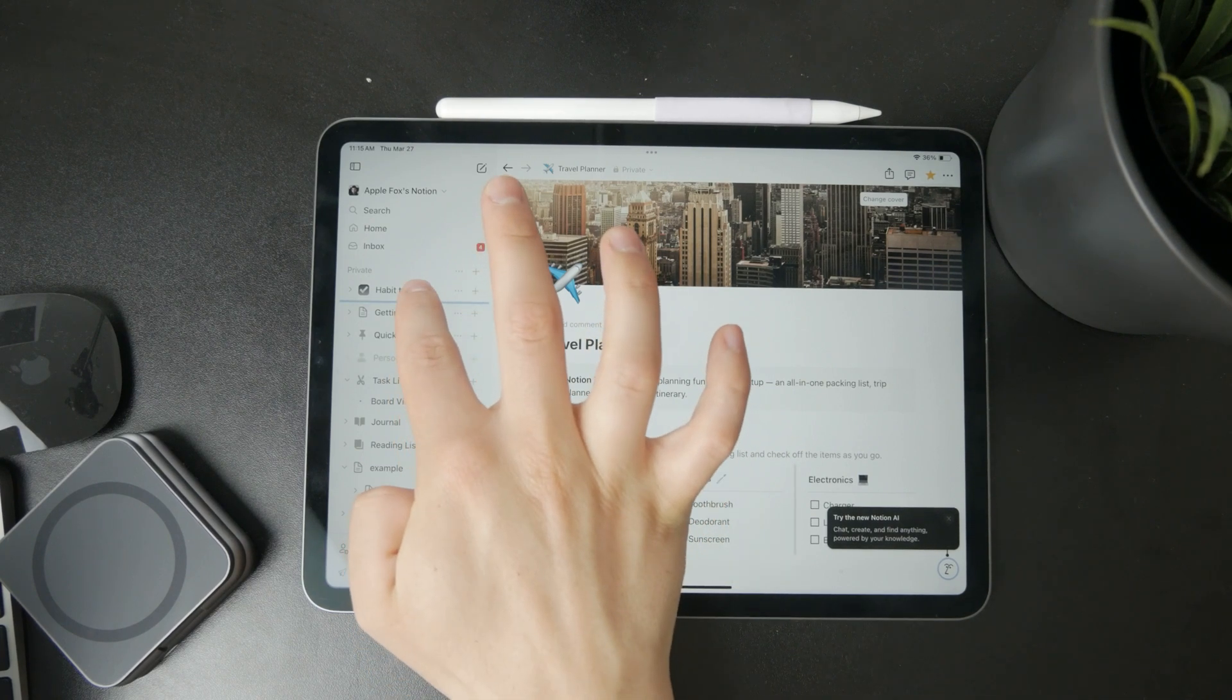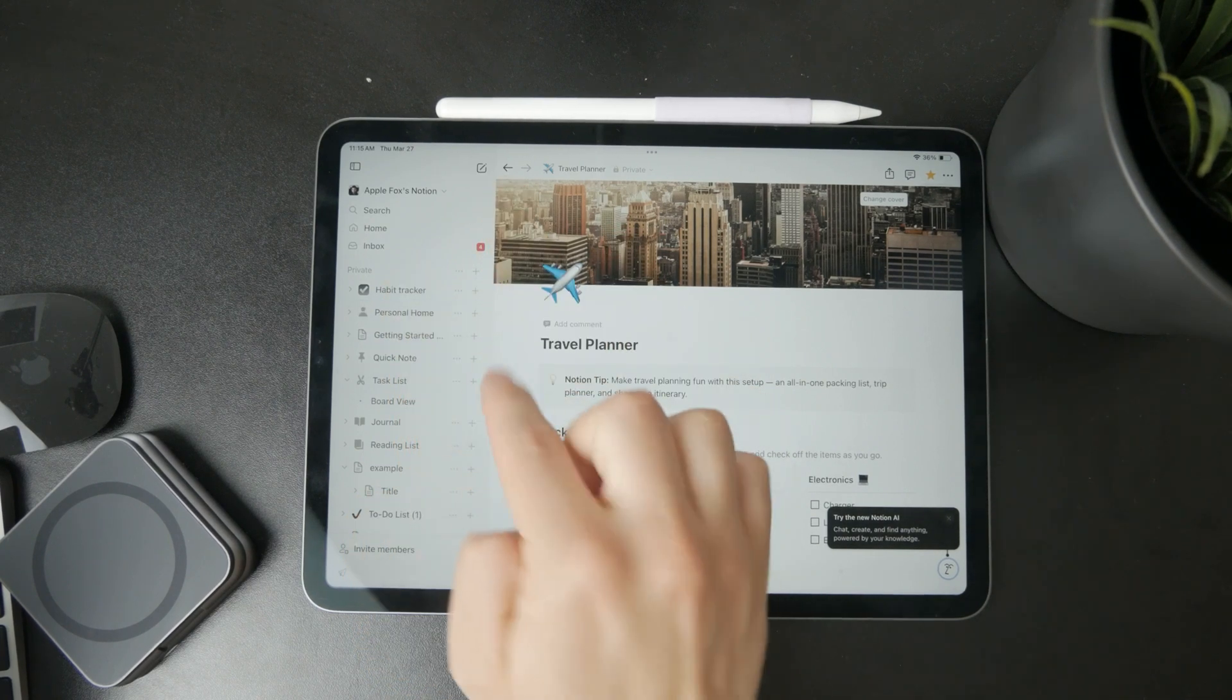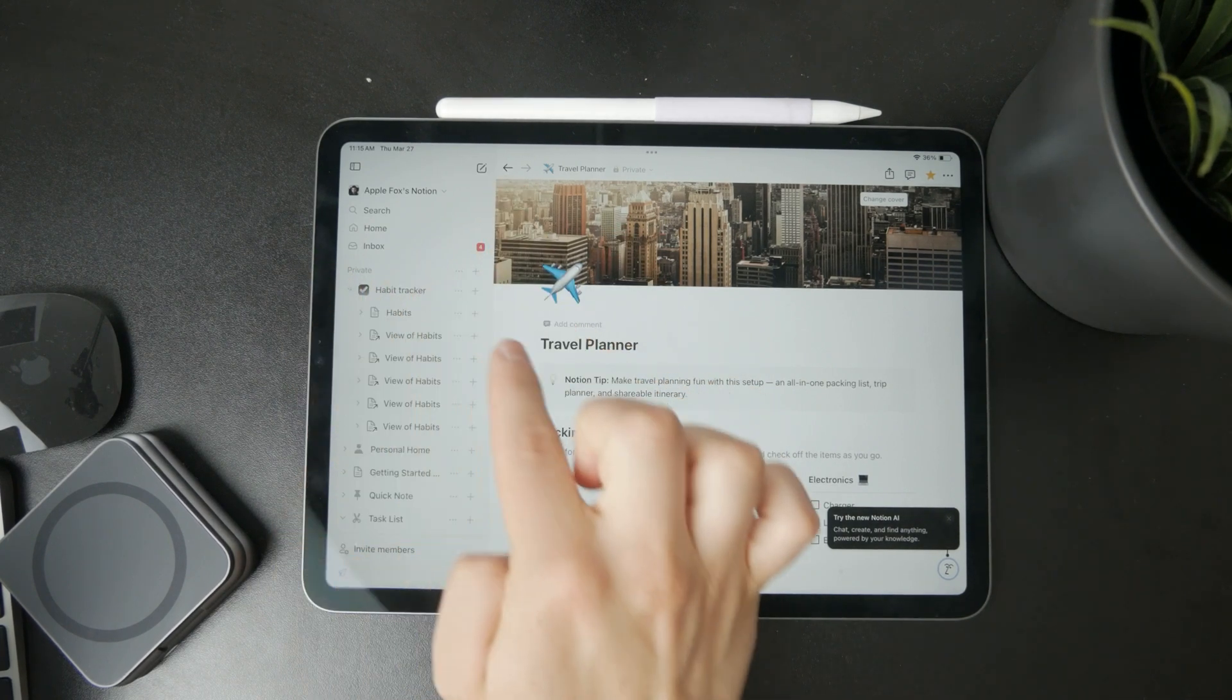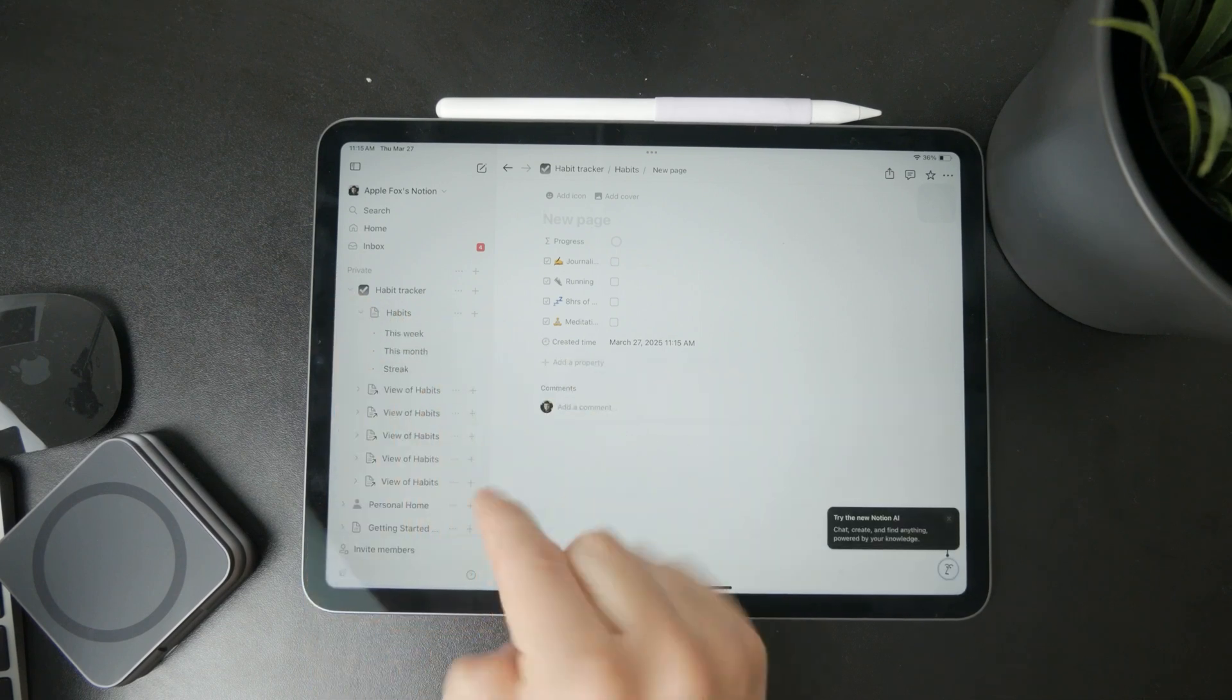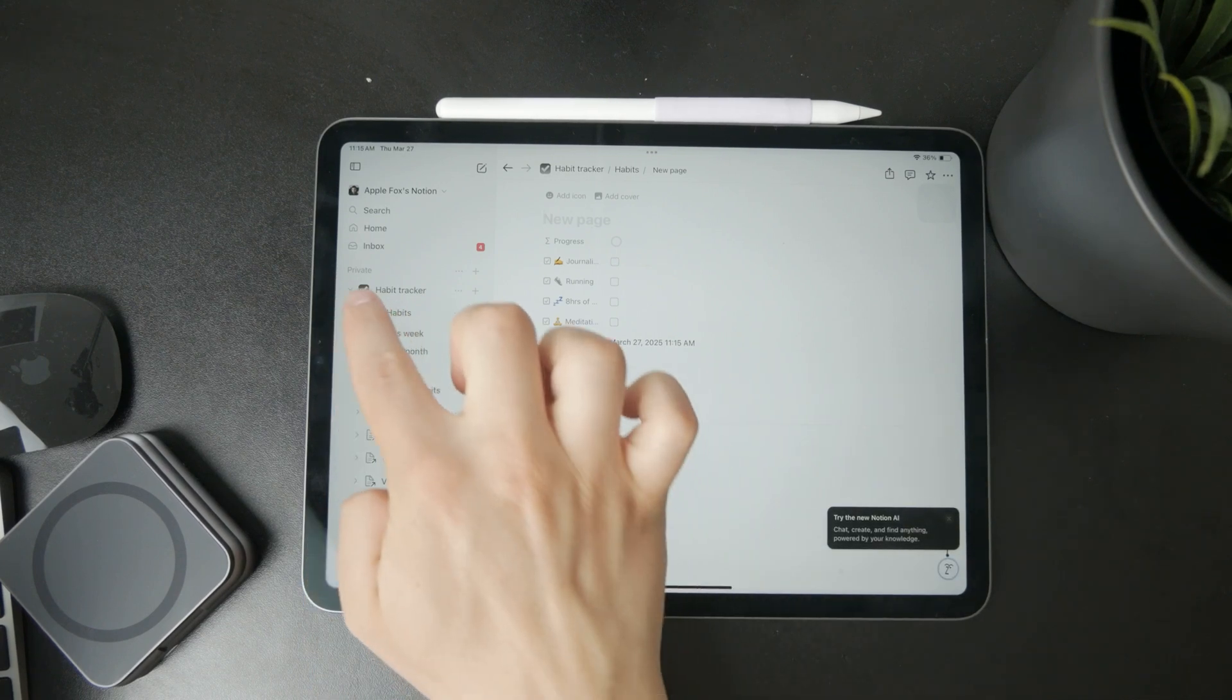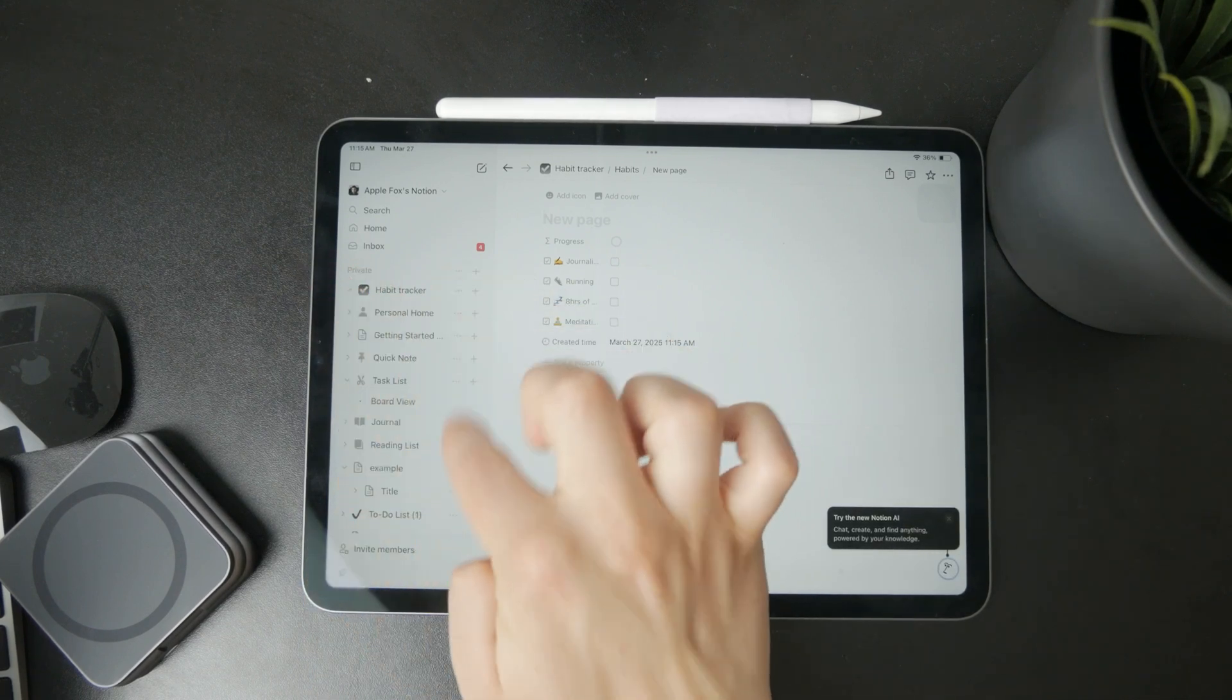Essentially, you just tap the plus button wherever you want, and a new node will be added to that category. It's very simple.